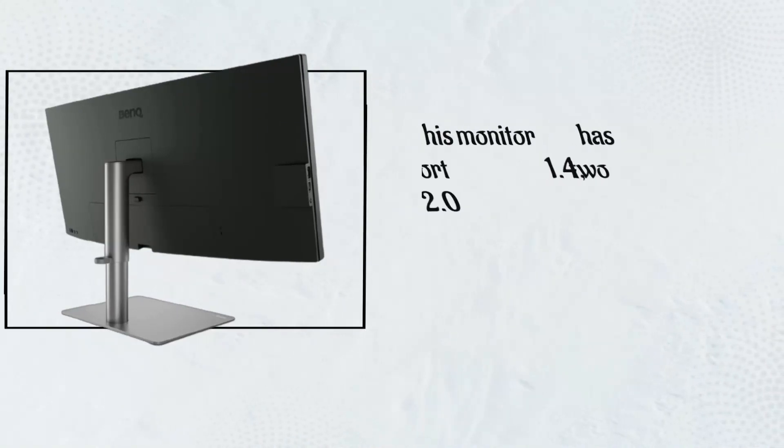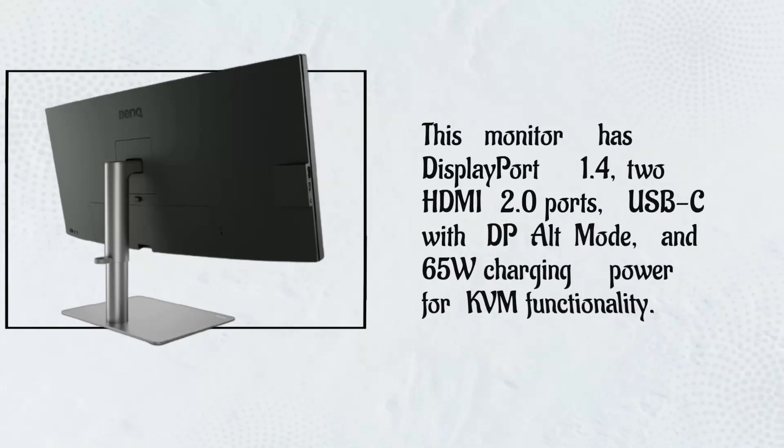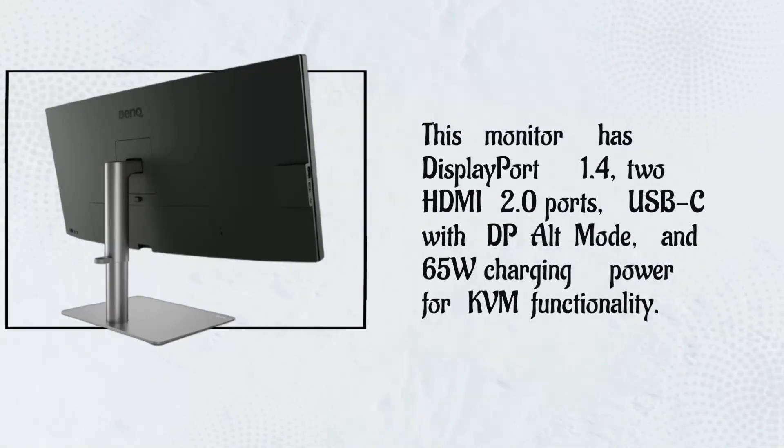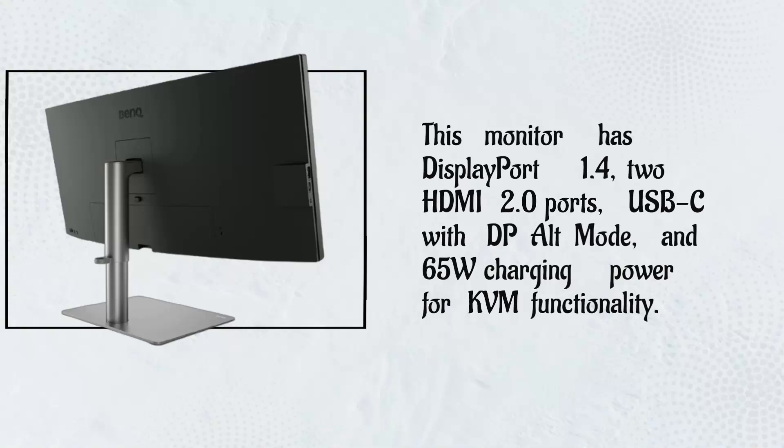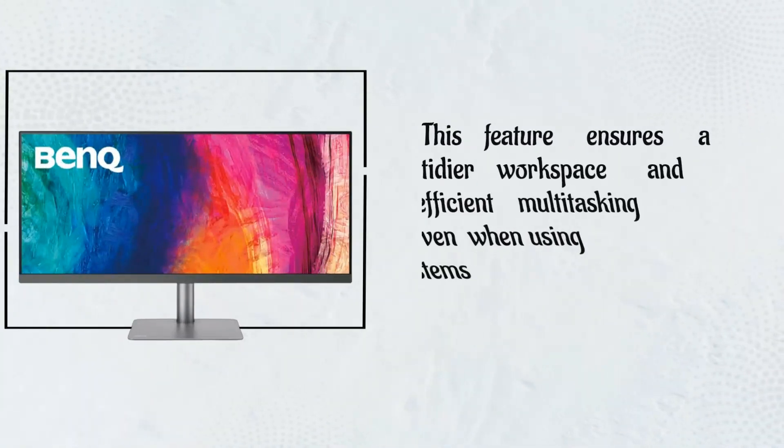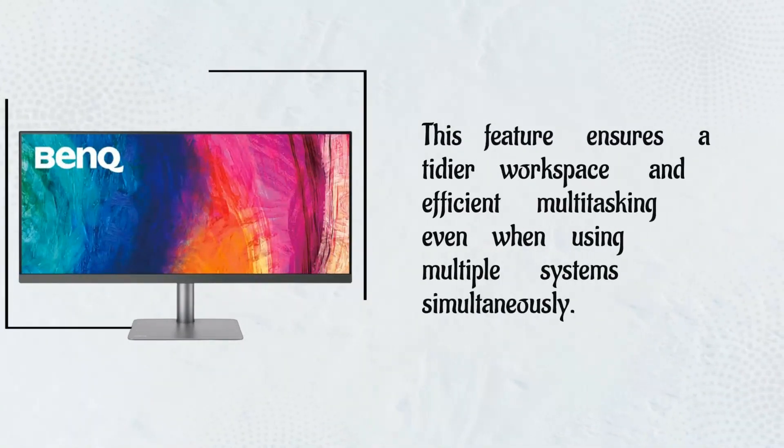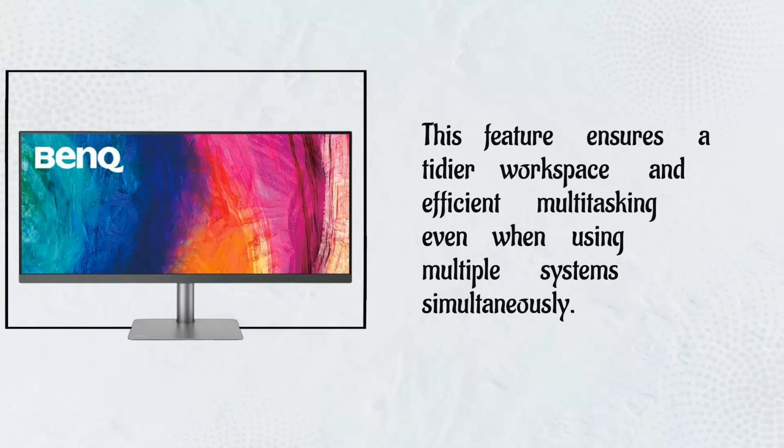This monitor has DisplayPort 1.4, two HDMI 2.0 ports, USB-C with DP-Alt mode, and 65W charging power for KVM functionality. This feature ensures a tidier workspace and efficient multitasking even when using multiple systems simultaneously.